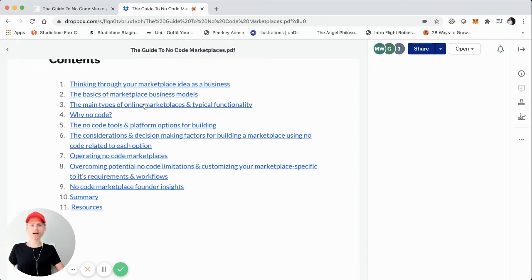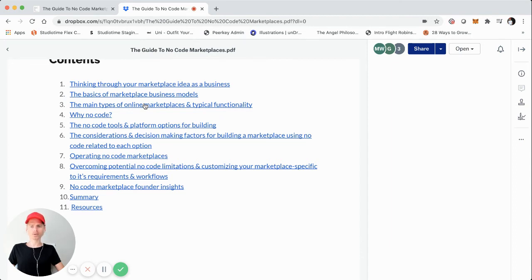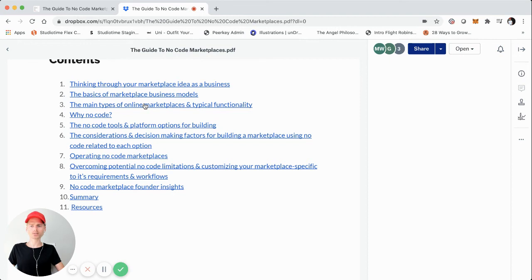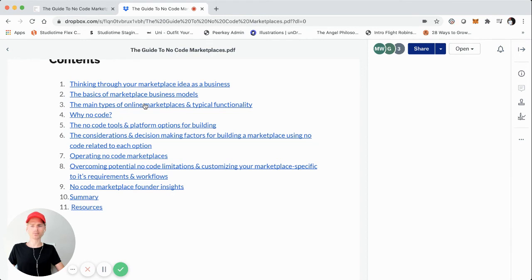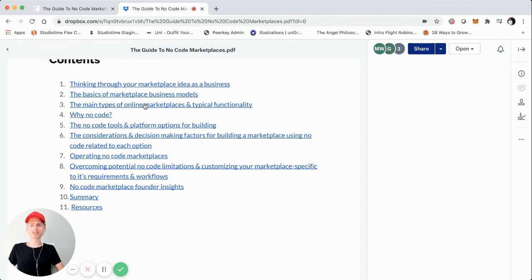After that, we're going to jump into kind of like a summary section that also breaks down some different resources that I created specifically for this guide. So this guide is actually for Everything Marketplaces, which is like a marketplace founder group that I started. So this is specifically to help that group and then, of course, anyone else that is interested in no code marketplaces. But I've created some resources, such as some more in-depth tutorials, some guides for each of those tools and platforms.